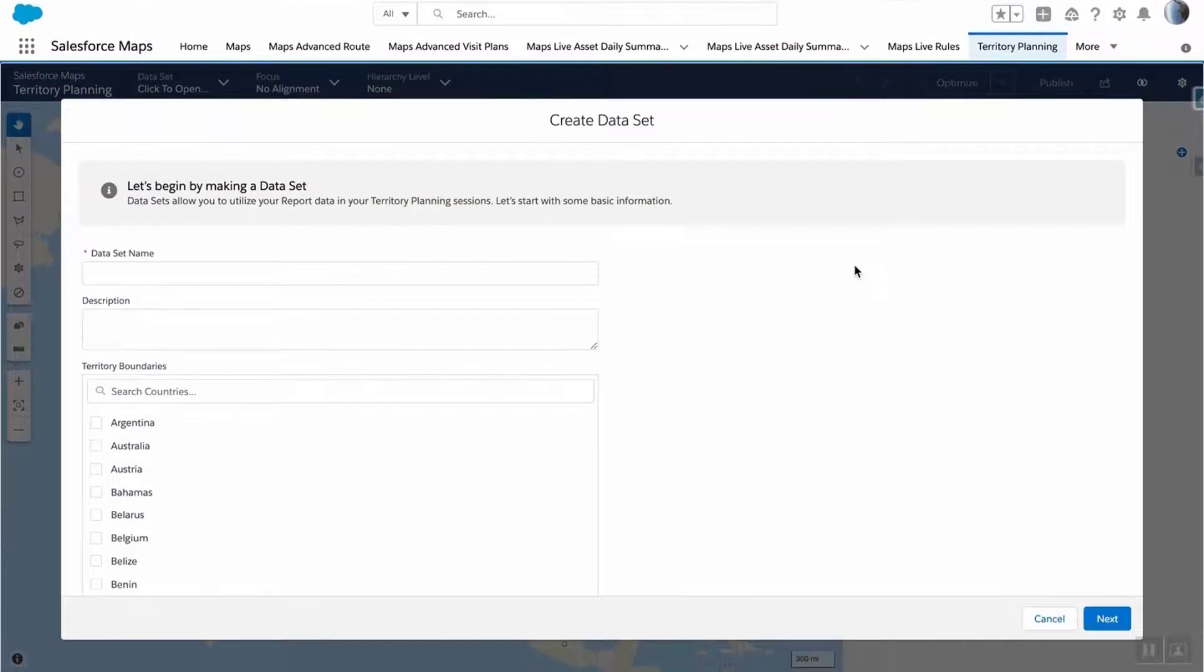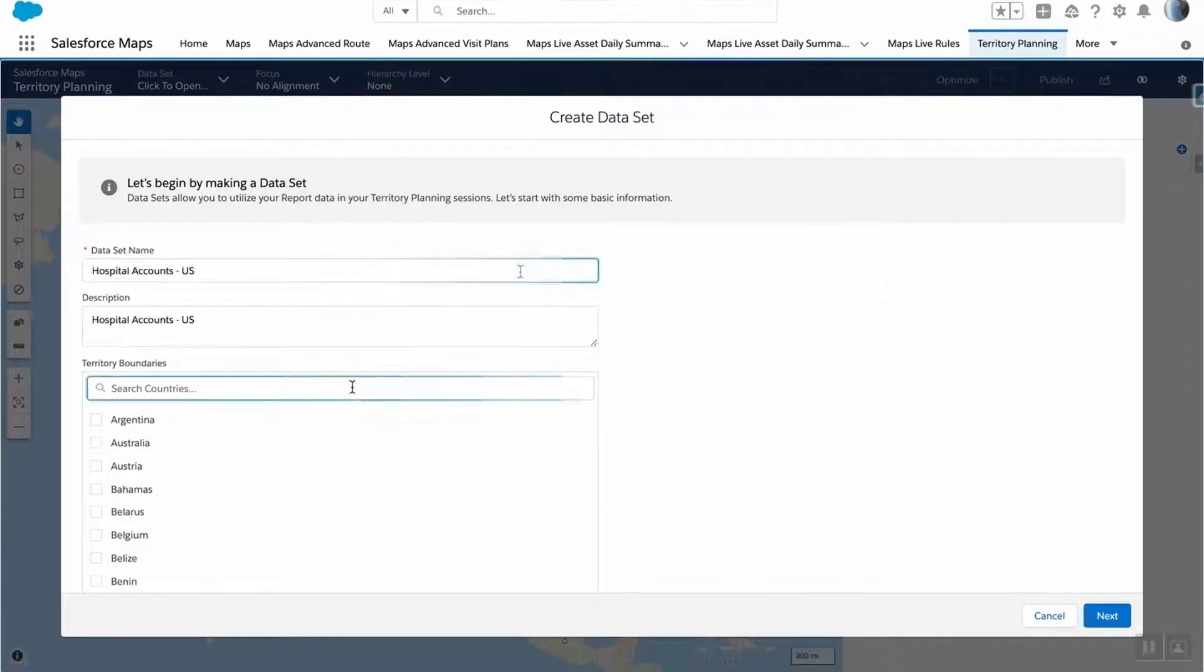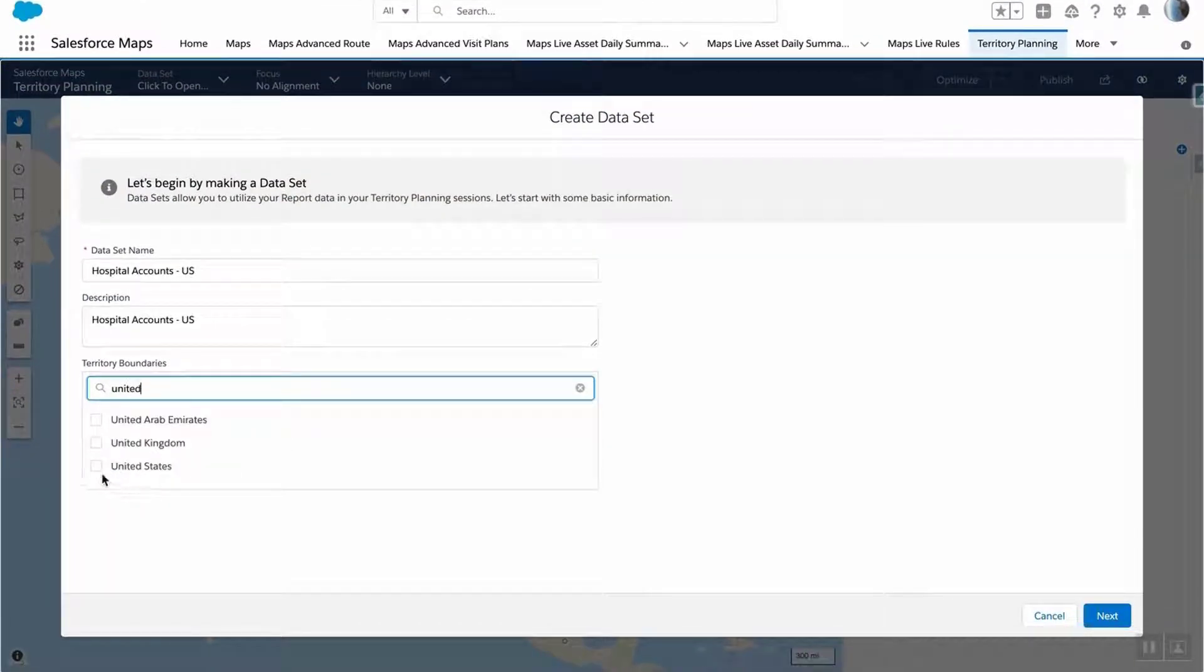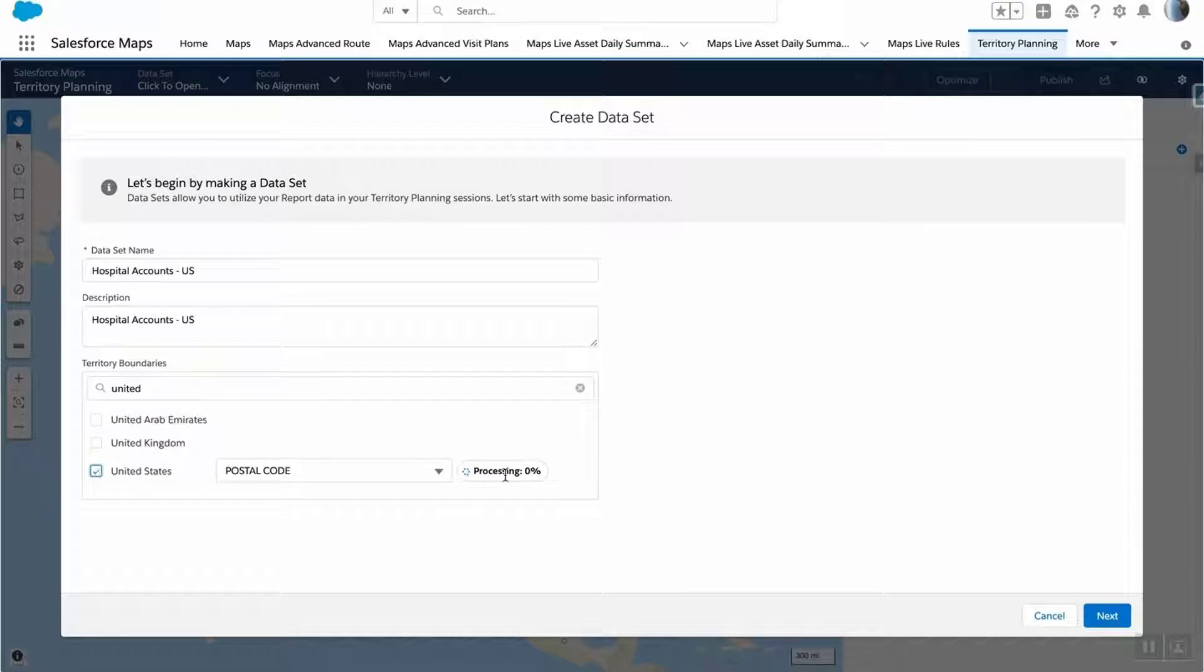You'll then have to fill in the information and select a territory boundary you want to work with, such as US Postal Codes.